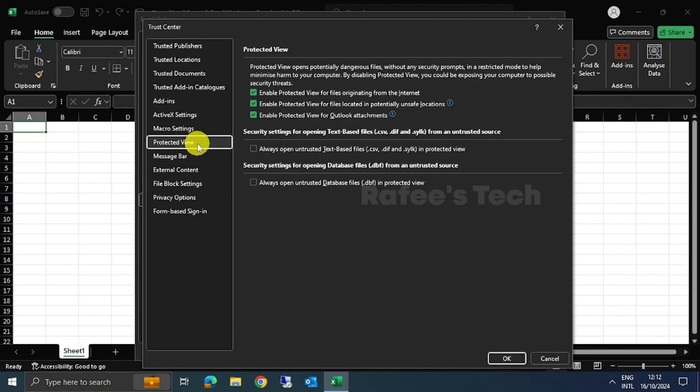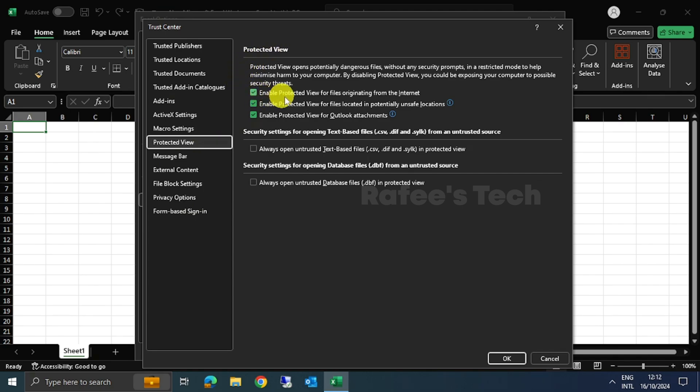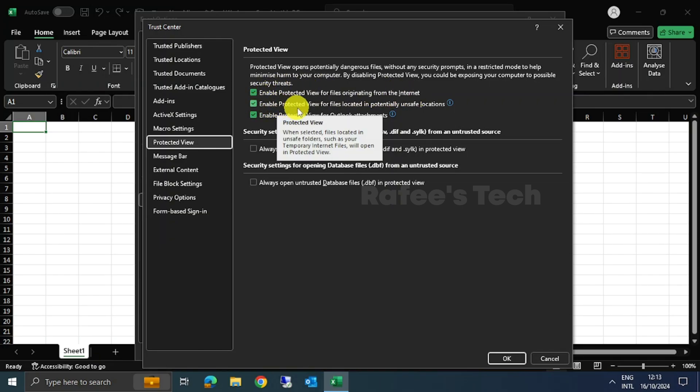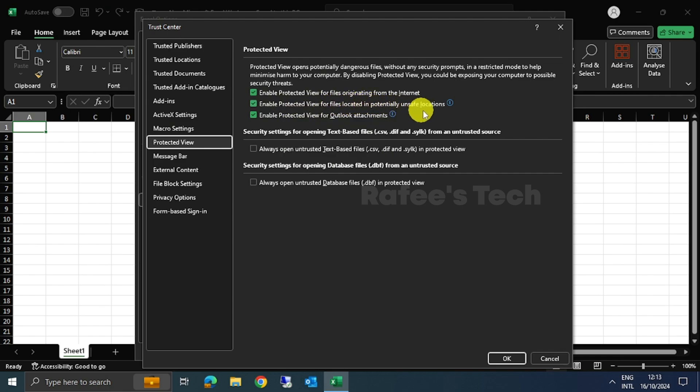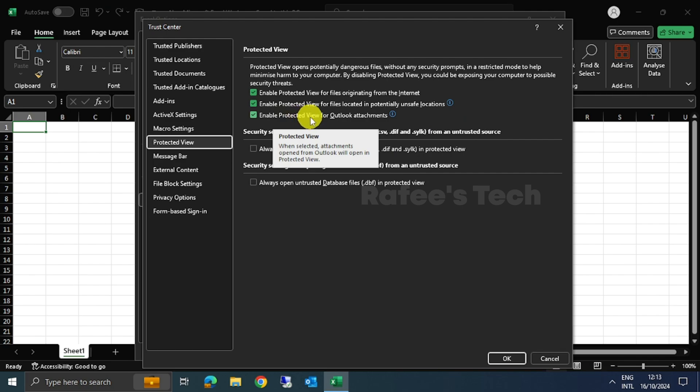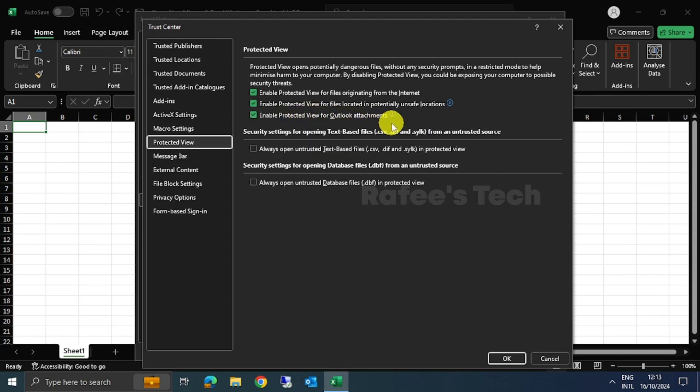Under Protected View, you can see three options. One is enable protected view for files originating from the internet. Second option is enable protected view for files located in potentially unsafe locations. And third option is enable protected view of Outlook attachments.